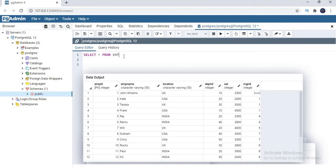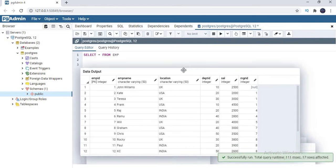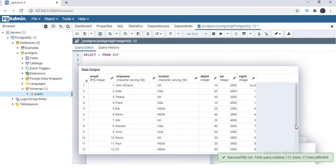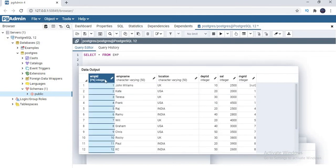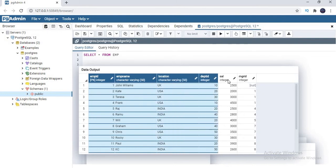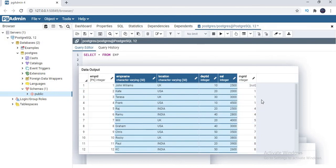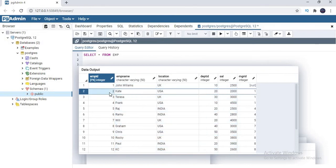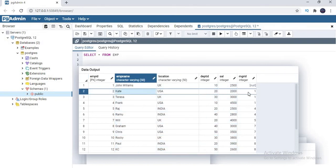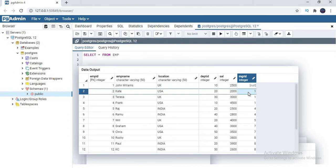So if you see the data here, I have a table with the name of employee. Select star from employee. I have around 17 records which contain employee ID, employee name, location, department ID, salary, and manager ID — around 6 columns. Now, my focus is more on employee ID as well as manager ID. Because each and every employee in a company will be having a specific ID, and that particular manager will also be an employee of the company. Managers won't come from a different place — they are also a kind of employee of the same company.